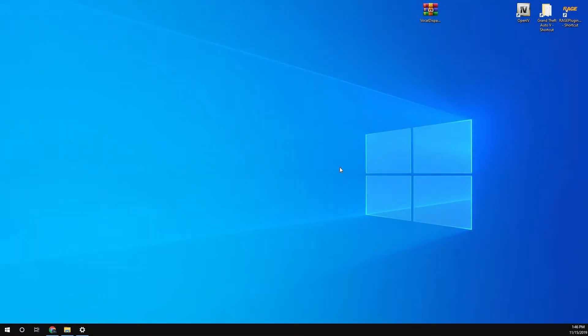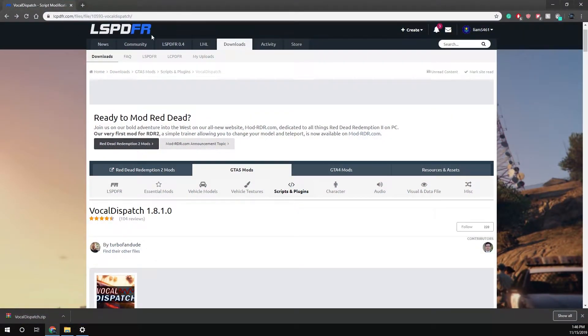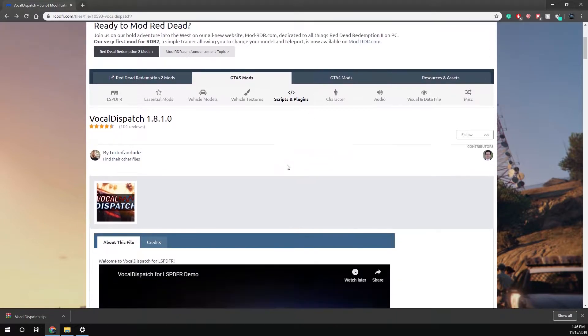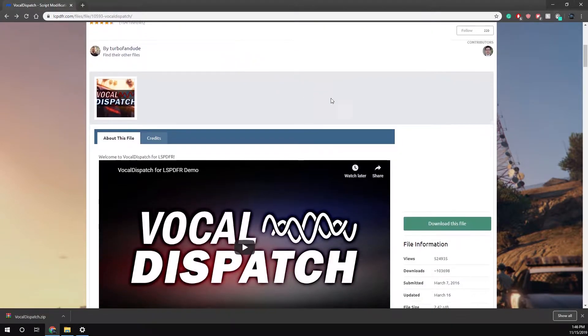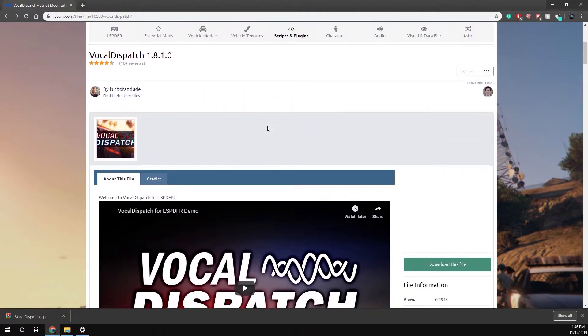Hey guys, welcome back to another tutorial on my channel. Today we're going to be looking at how to install Vocal Dispatch for LSPDFR. The first thing you want to do is go to lcpdfr.com and type in Vocal Dispatch. You'll come to this page. Vocal Dispatch is where you can talk to dispatch and dispatch, I'd say like 80% of the time, responds back saying 10-4 or whatever.